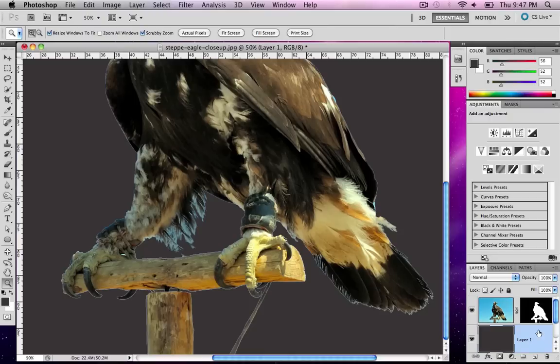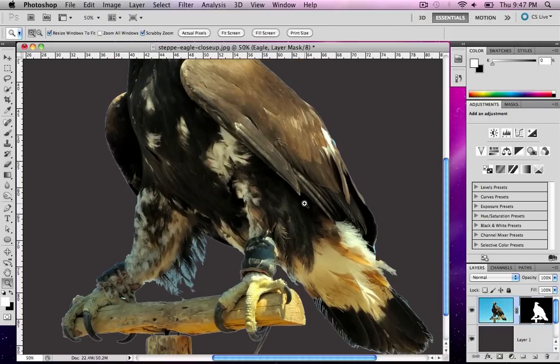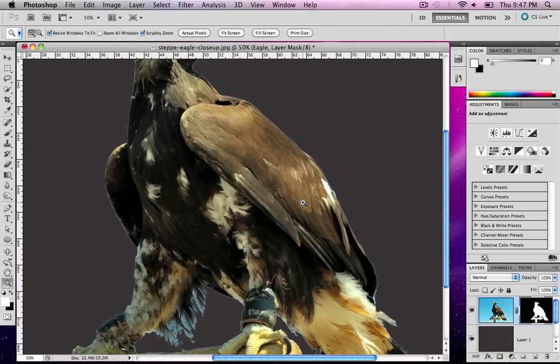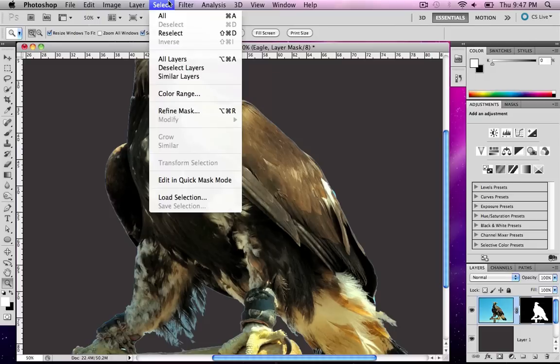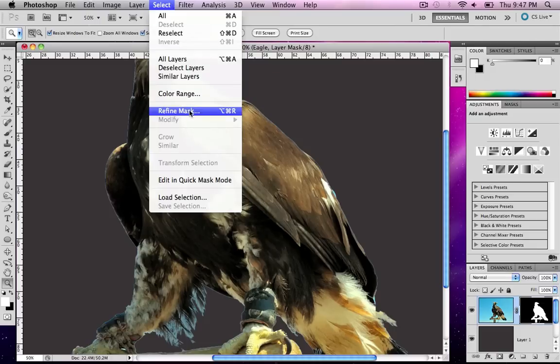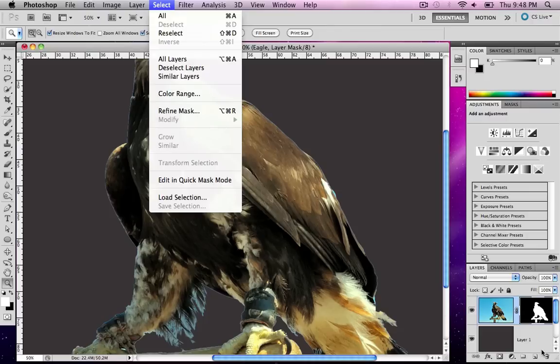So now I need to refine my mask. I'm going to use the CS5 method here. I'm going to go to my selection filter, grab the mask, and go to Refine Mask. This is only in CS5. Basically, this would be called Refine Edge in CS4, and it would not automatically update your mask.